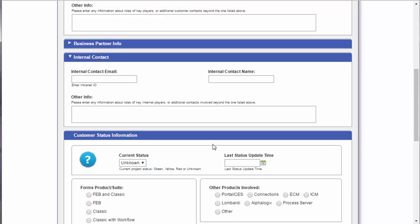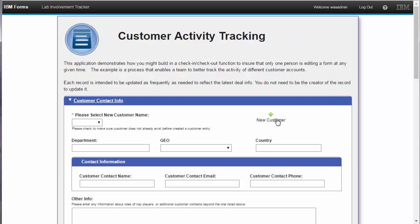Let me show you what this looks like and then we will review how it works. I just spoke to a new customer and so I want to create a record in my application so that my team is aware of the interaction. The customer was Jane Doe Cleaning.